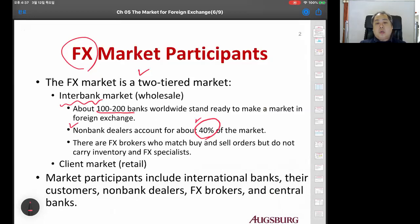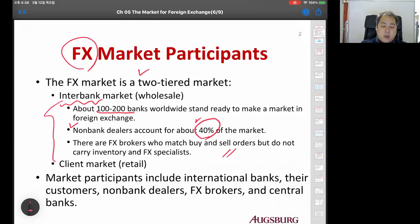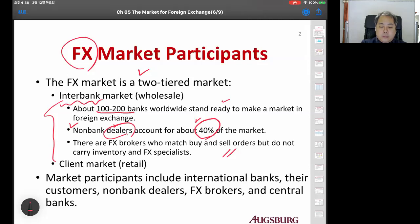There are also foreign exchange market brokers who basically match buy and sell orders, and they do not carry inventory. So there are three players in the interbank market: banks, non-bank dealers which hold inventory, and brokers.